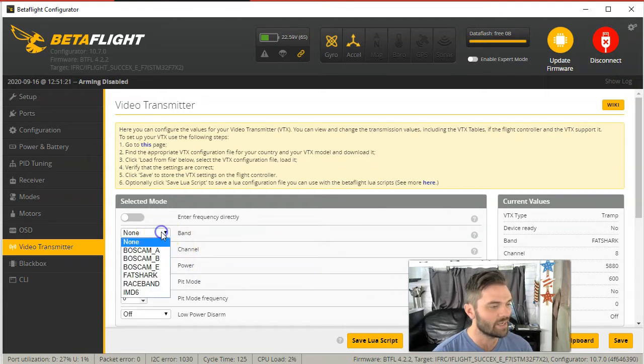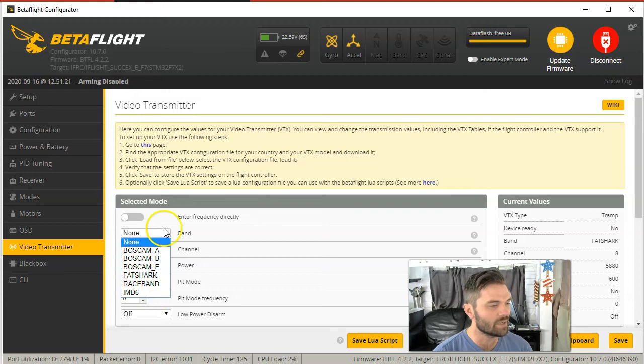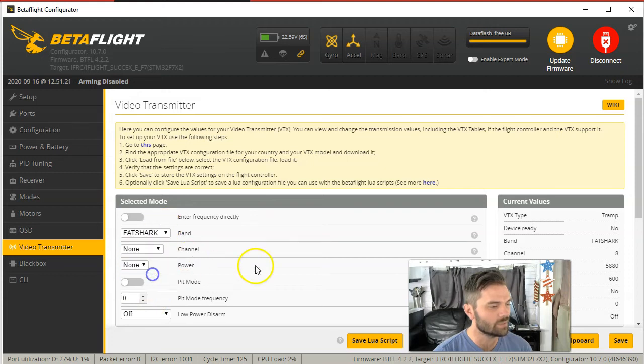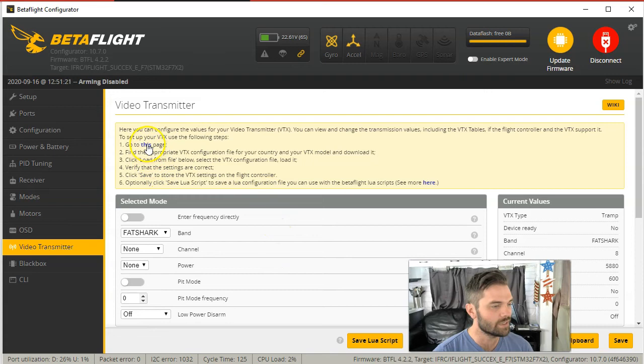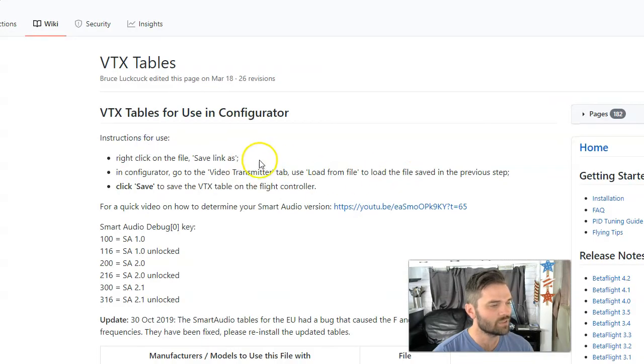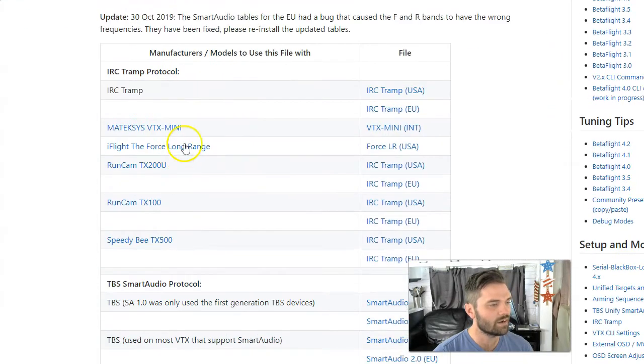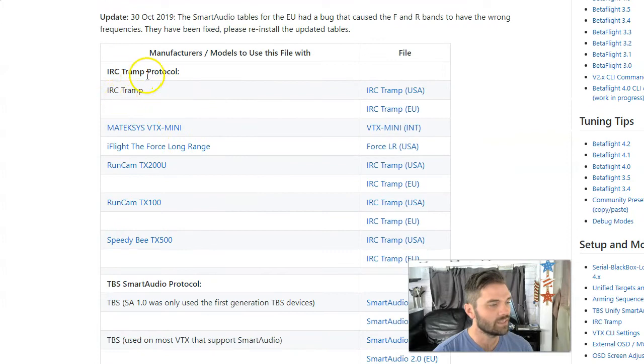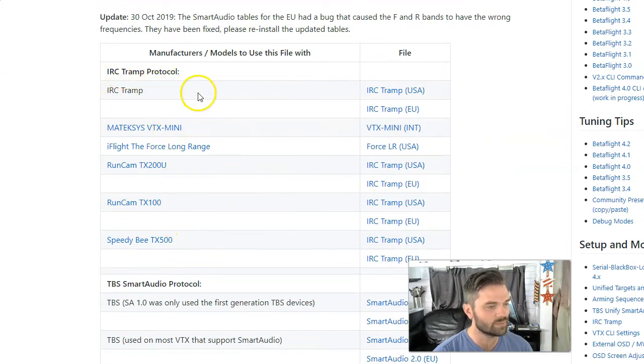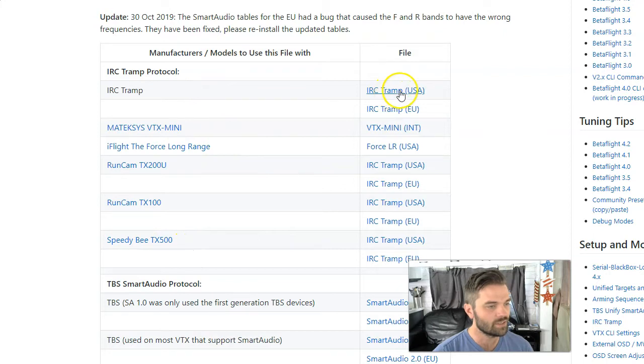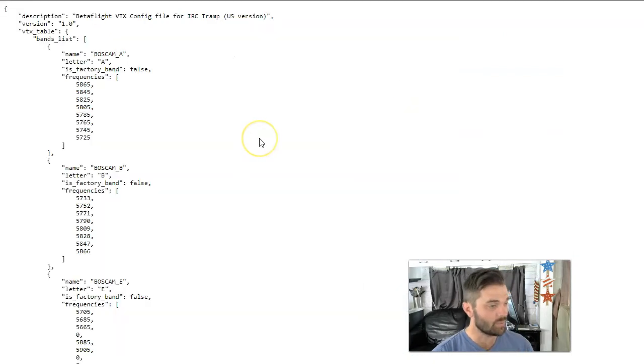And every time I hit this button, none of these were coming up. So what you have to do is you have to click on this little word. It says go to this page and then you want to scroll down, find your protocol, whichever one is for your drone and click on the USA and it will take you to a web browser that shows all this code.